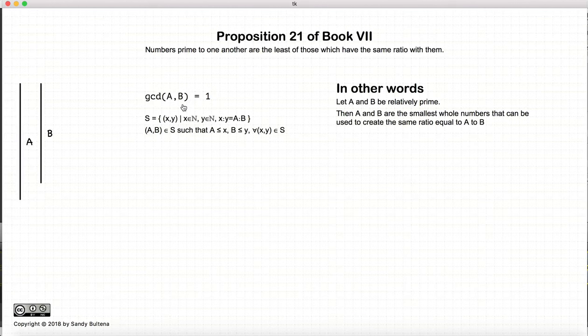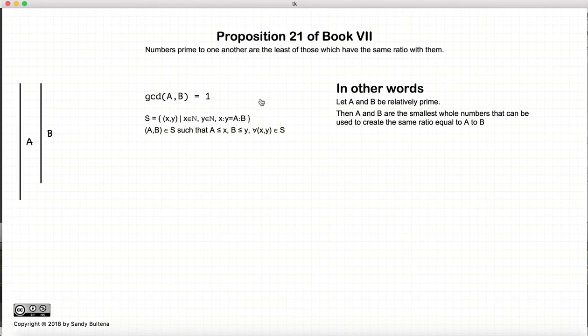In other words, if there are another two numbers, e and f, which are the same ratio as a to b, then a is less than e and b is less than f. I've written the math here for those interested, but let me just state this again: a and b are two numbers and they are the smallest two numbers that can be used to represent the ratio of a to b.